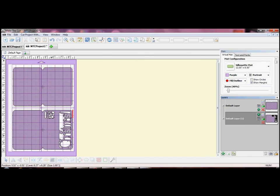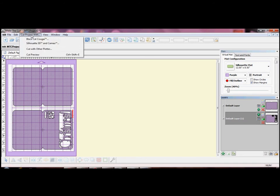The first time you use Make the Cut you will need to visit the website to download the correct driver file for your cutter. They aren't included in the software as standard.